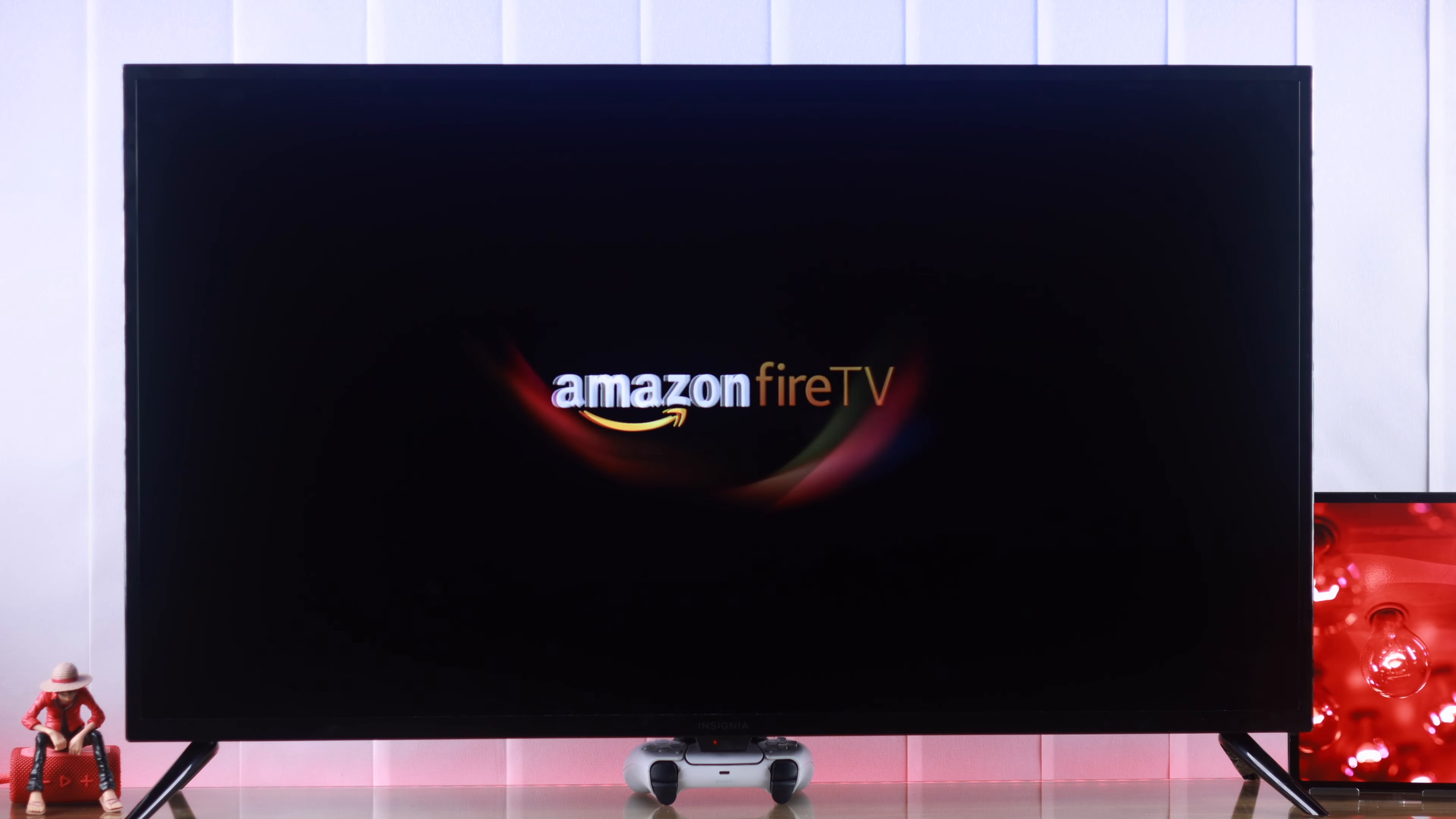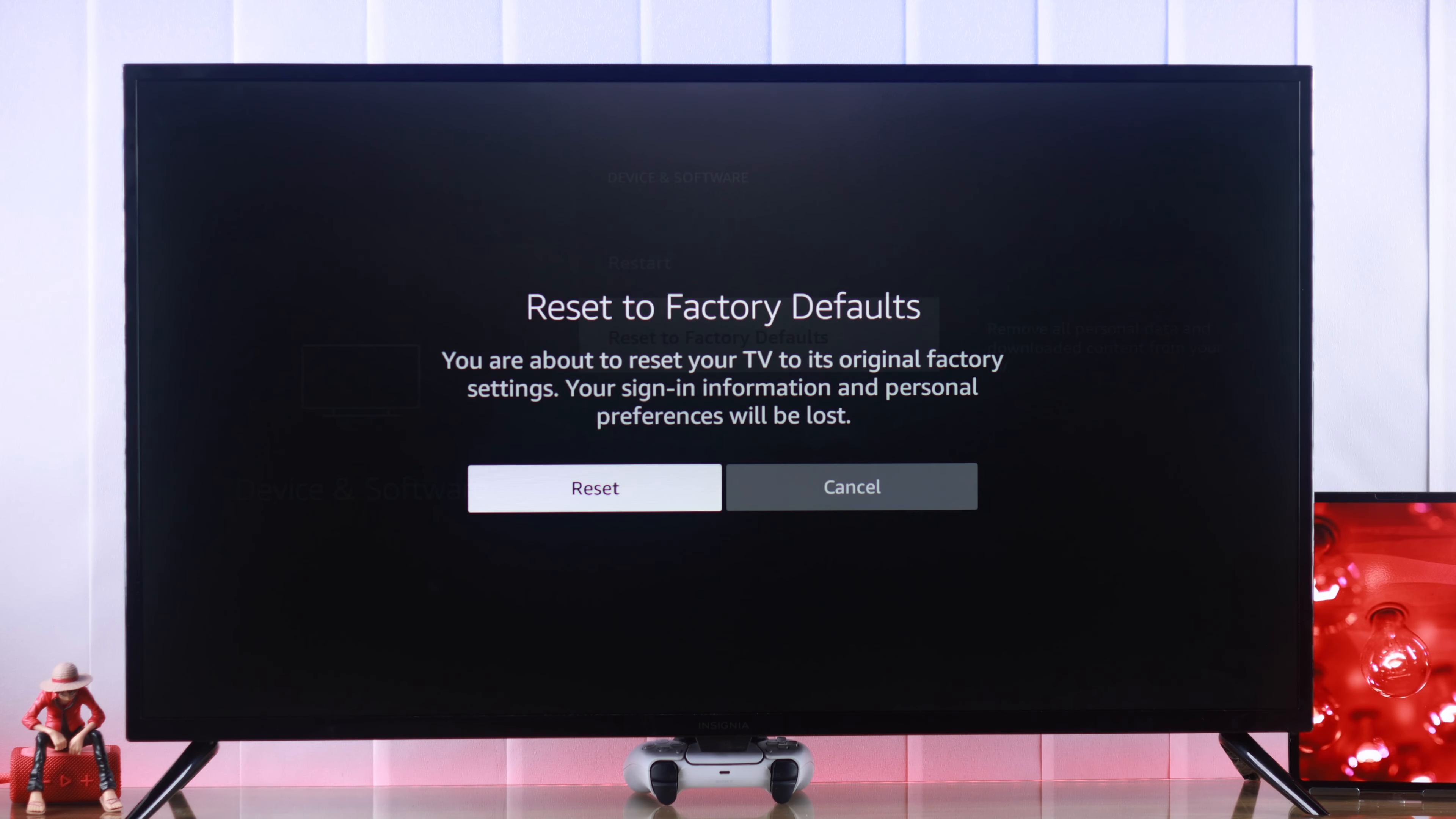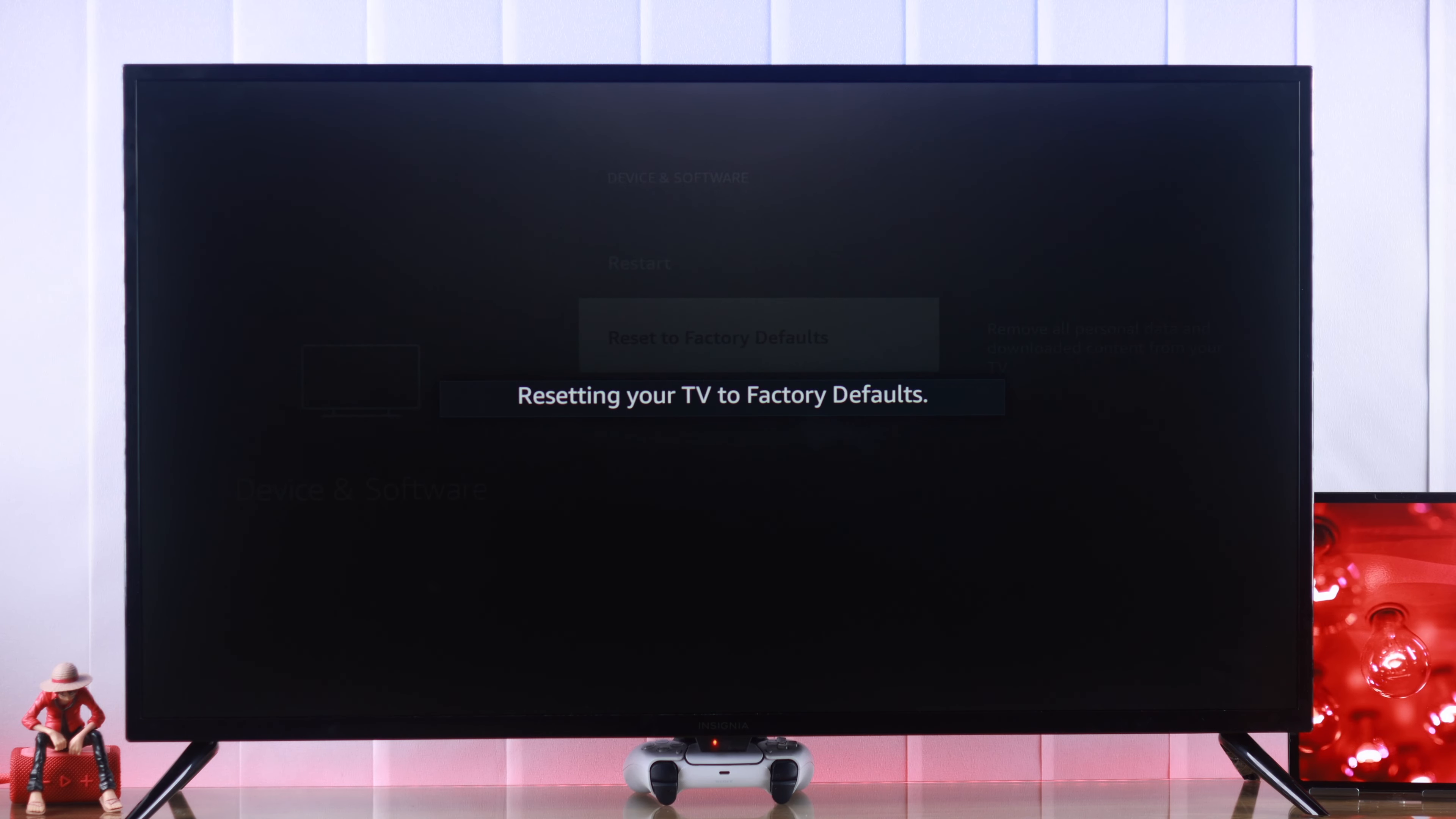In this quick tutorial, I'll show you how to hard reset your Insignia Fire TV and restore everything to factory default settings in less than a minute. So let's go.